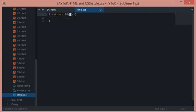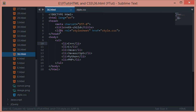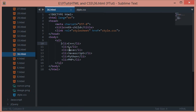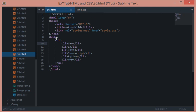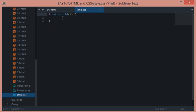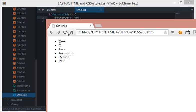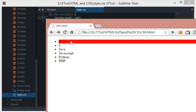li nth-child(1) means select every li which is basically first in the parent. Let's apply some styles before I reload, and now if I reload this then you see that this becomes red.